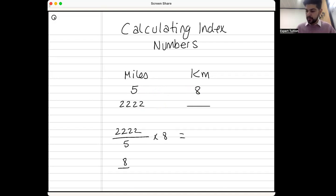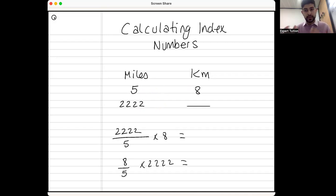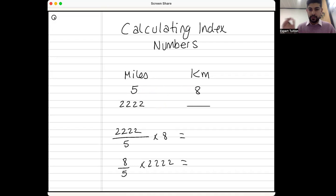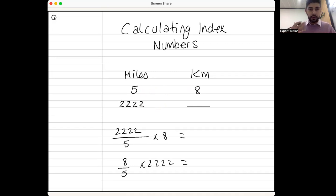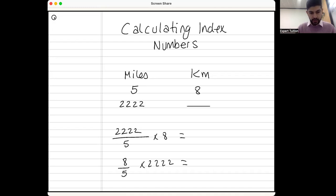That would also be eight divided by five times 2,222. You can plug that into a calculator and you'll see the answer is exactly the same — whether you did 2,222 divided by five times eight, or eight divided by five times 2,222. One of the typical questions you may be presented with in an exam looks like this, so let's switch to a past paper together.